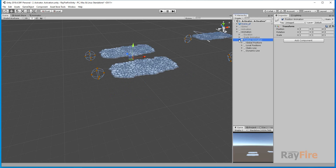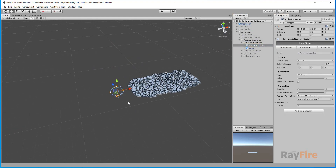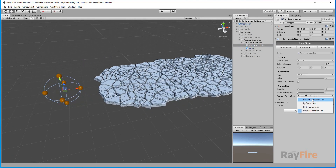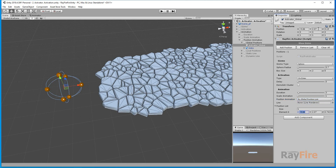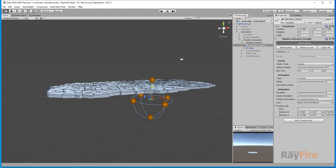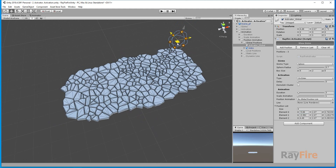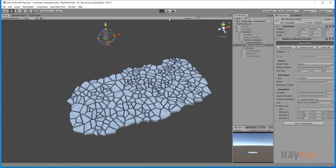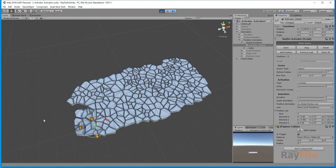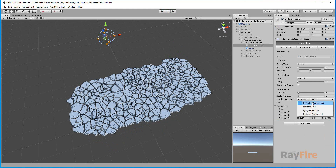Finally, the most important group of properties is position animation type. The first one is global position. You need to set position animation type to 'By Global Position List.' When you add a position, it adds the activator's position in the world — its global position. If you move it and click 'Add Position' again, it records the position in global coordinates. You can add a third position the same way — all positions are in world space. When you start the animation, it will jump to its first recorded position. This is how the 'By Global Position List' position animation type works.